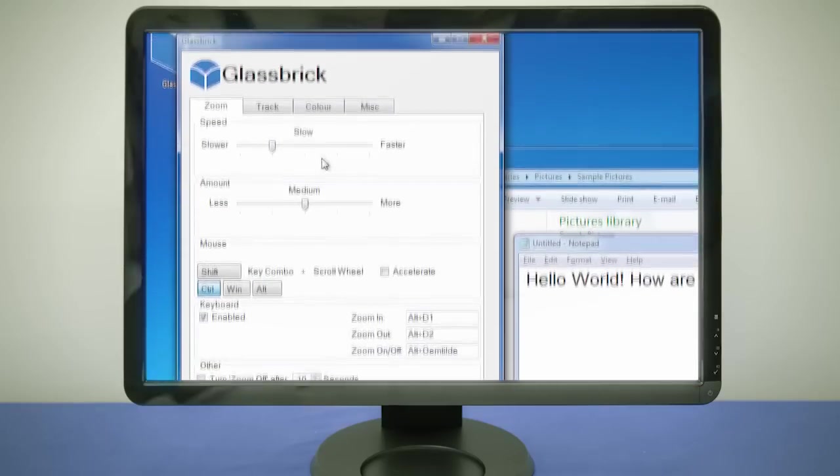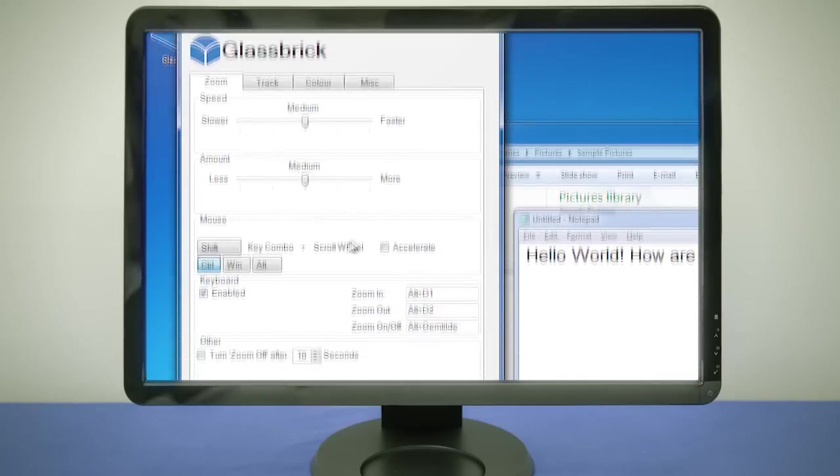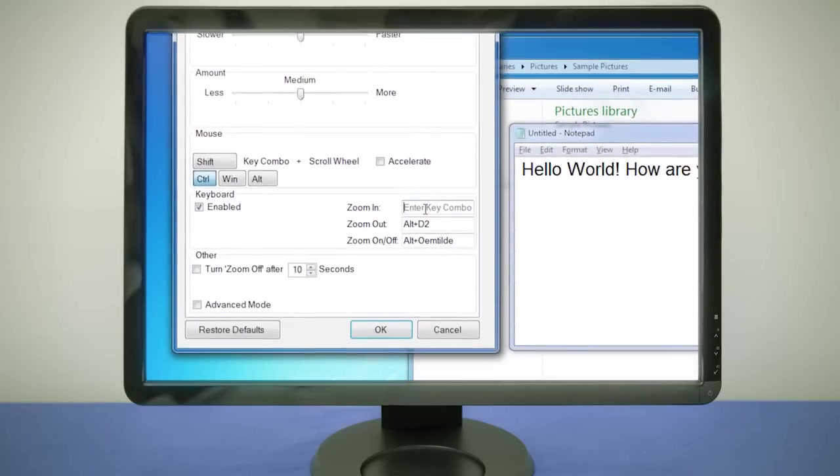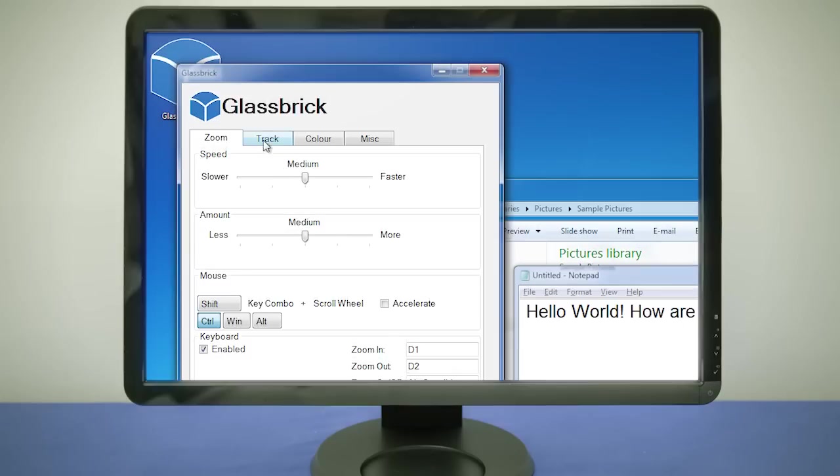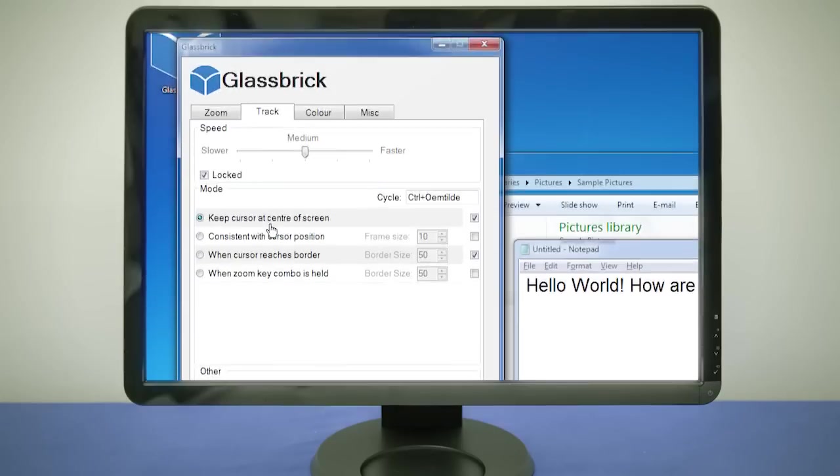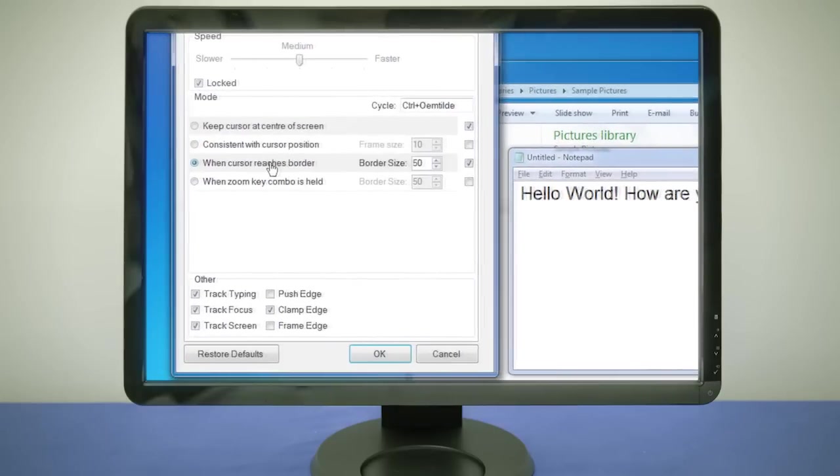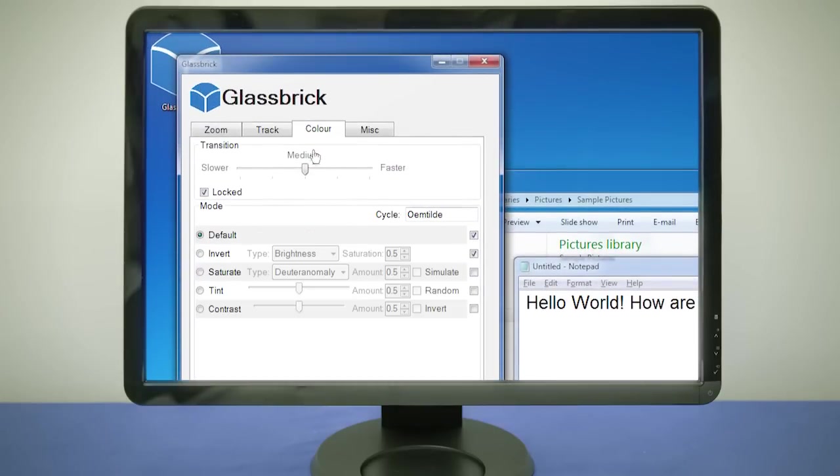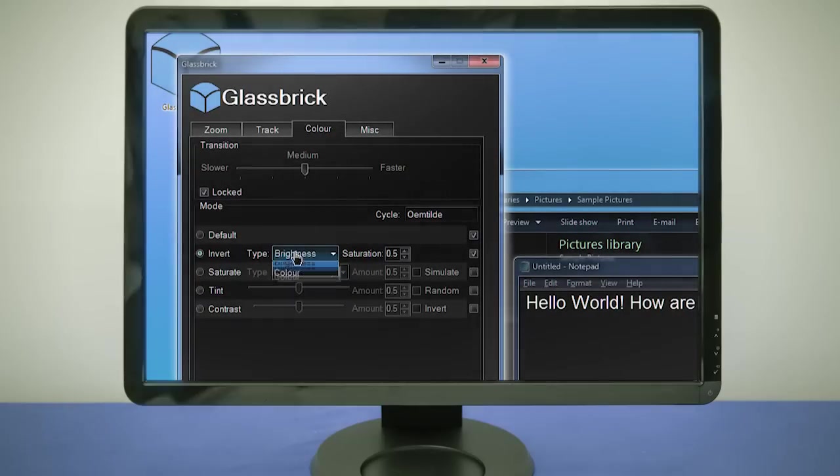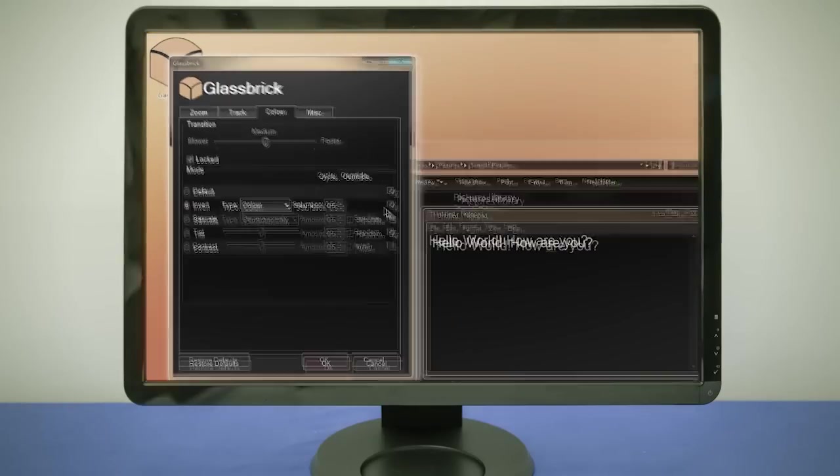In the settings window, you can change things like the zoom speed, choose your own shortcuts, change how the different track modes and color modes work, and choose which modes are included in the cycle list.